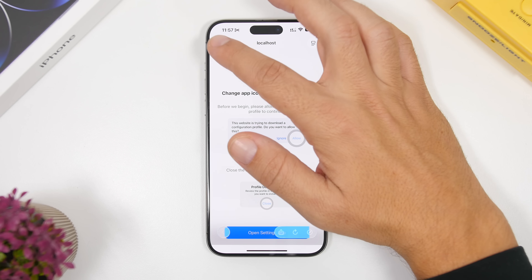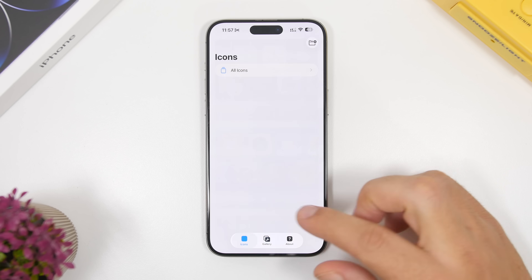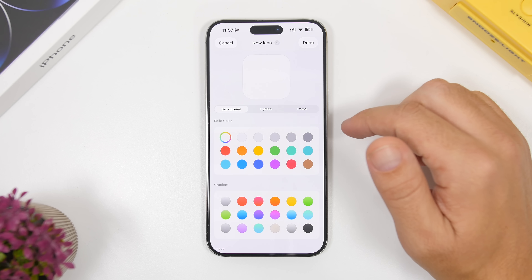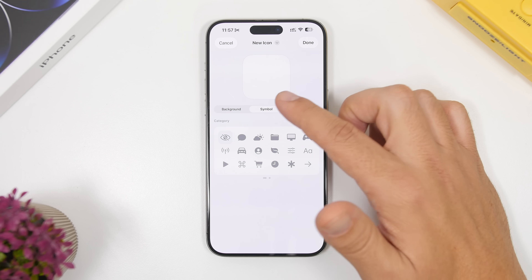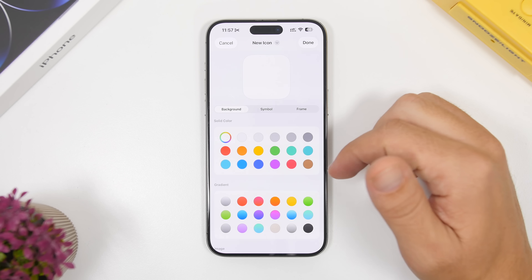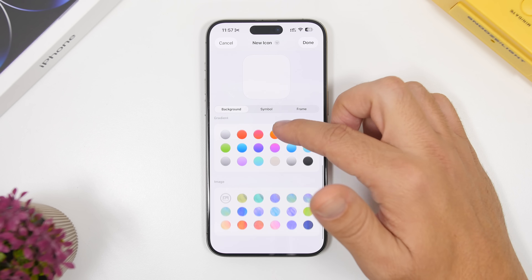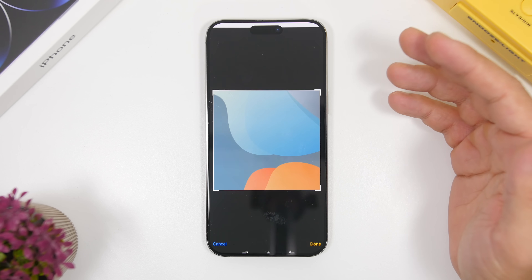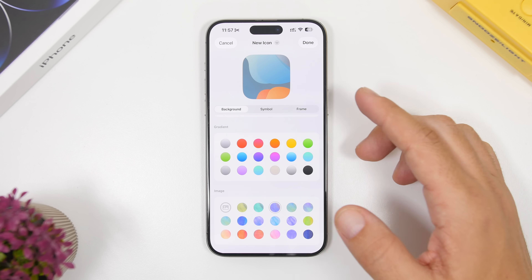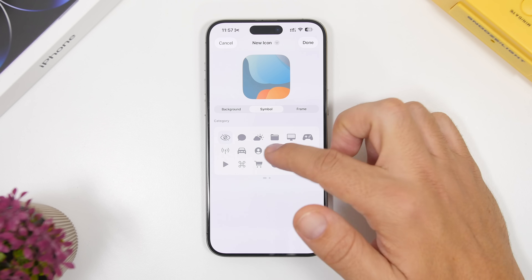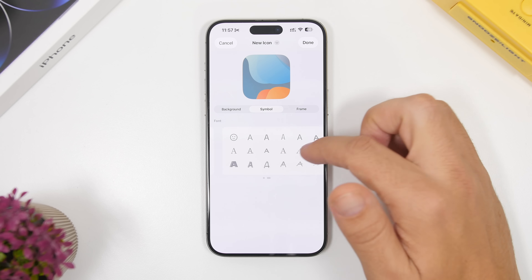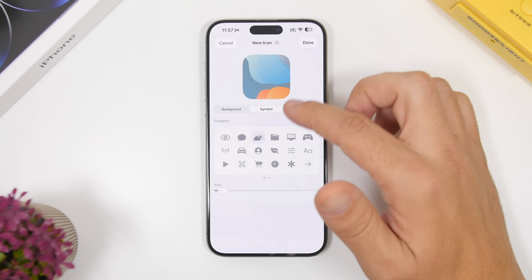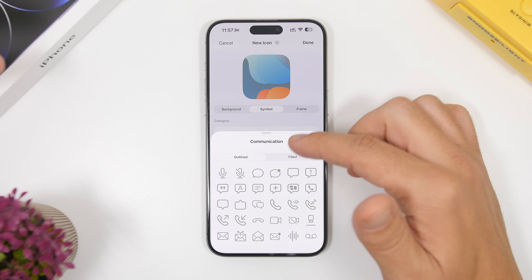With Maloco you can also create your own custom icons. Go to the Icons section — it has a really nice UI and an easy way to create icons. Tap the plus button and you can choose backgrounds, symbols, and a frame. Backgrounds include solid colors, gradients, or your own image from your camera roll. Then add symbols — there are all kinds of categories like letters and weather symbols, including filled variants.